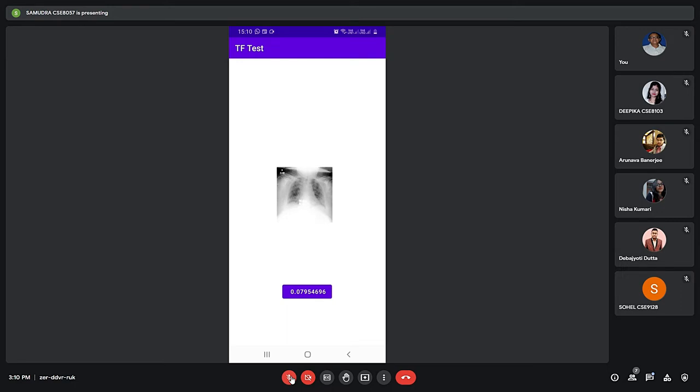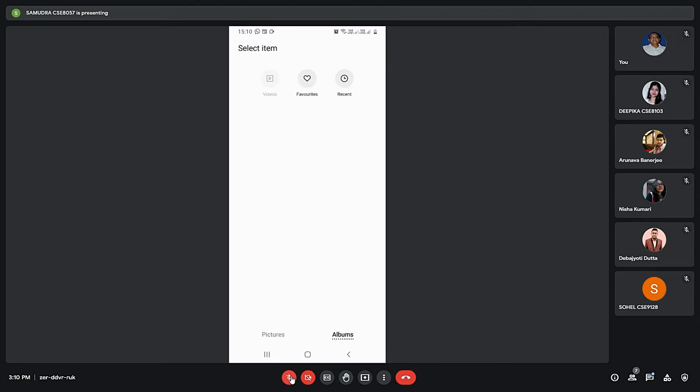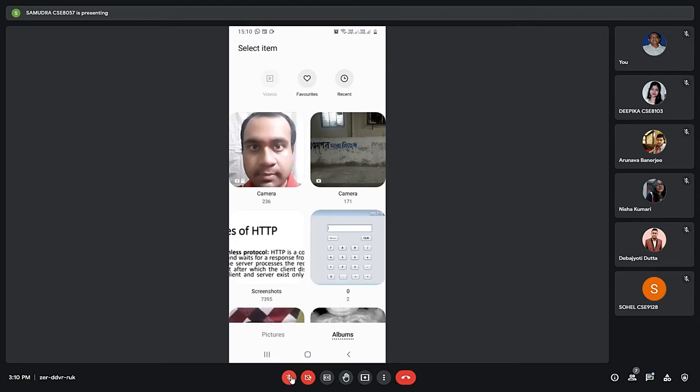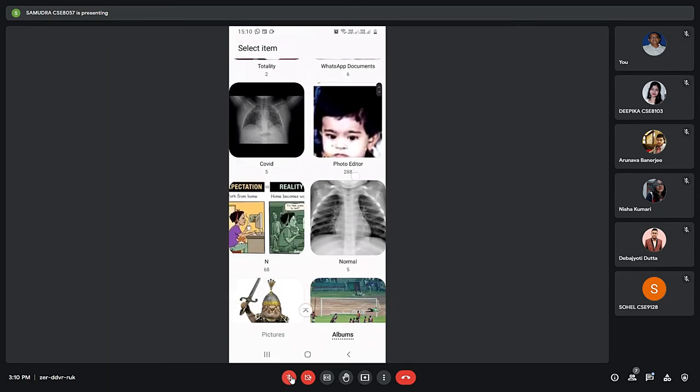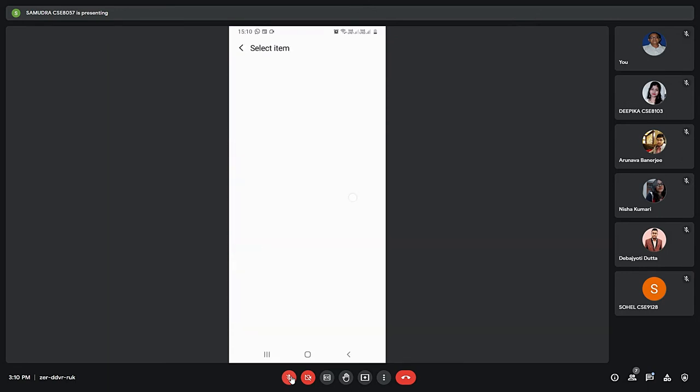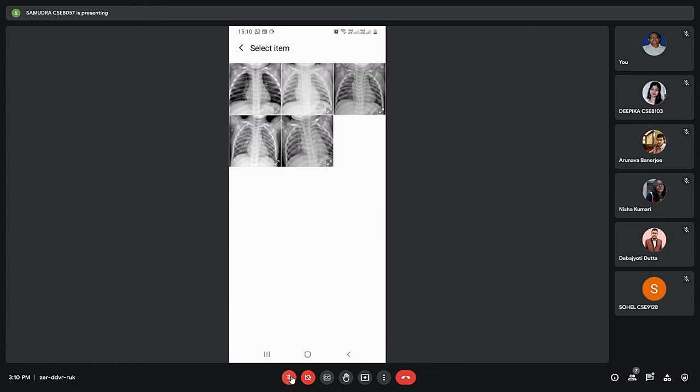That is what the machine learning model has predicted. And again if we click on this button we will get the chooser. From here if we choose something from this folder.